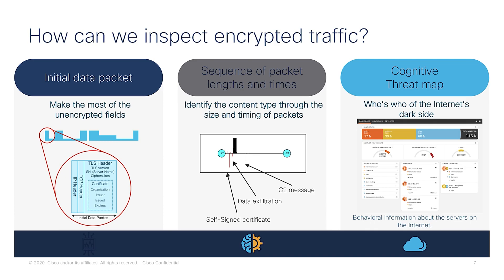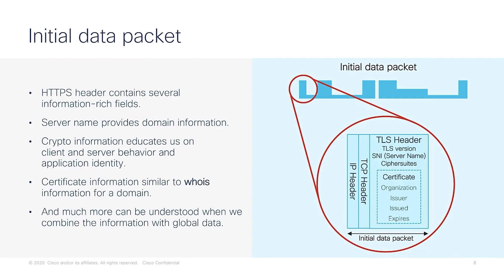Let us look at each of these sections. The initial data packet contains several information-rich fields. Of particular interest to us is the HTTPS header and the crypto server and domain data. This helps the Stealthwatch build a baseline for the traffic stream.